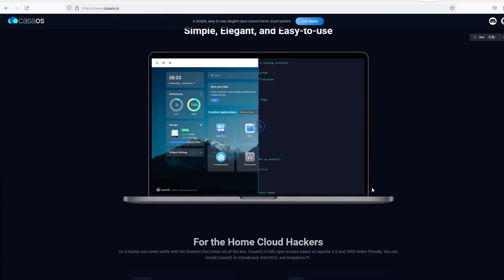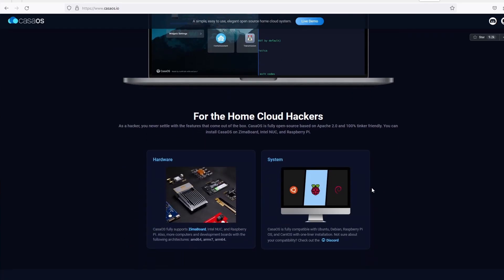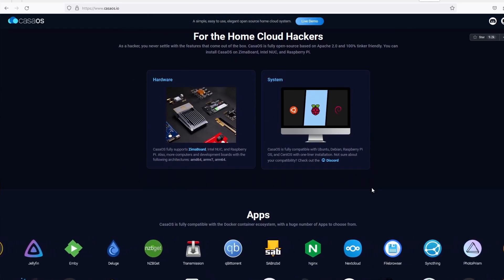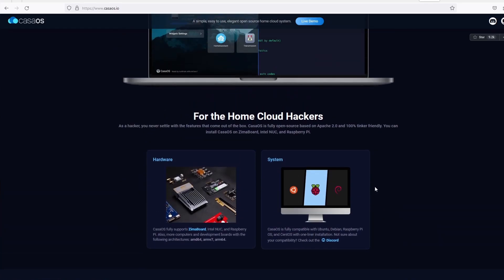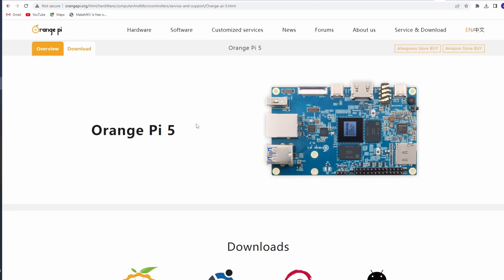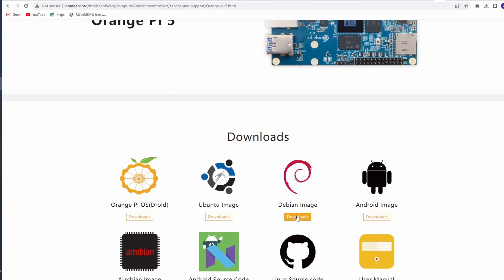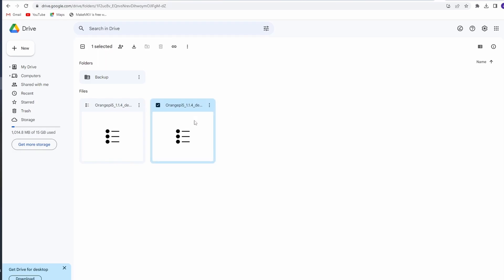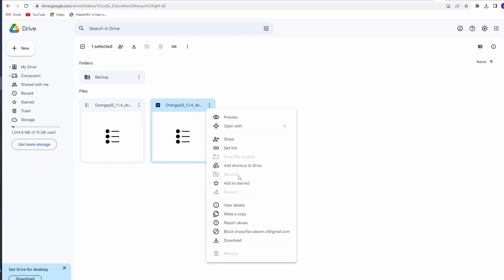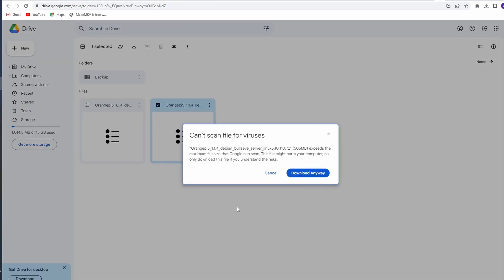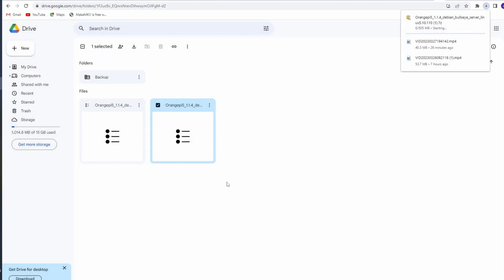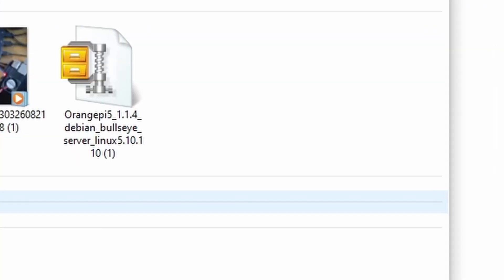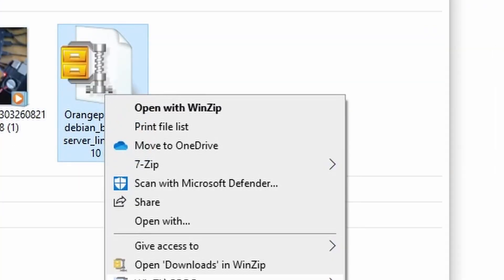We begin with downloading Debian Bullseye server from the Orange Pi website. Links are in the description below. It will open Google Drive where you can download XFCE or the server version. I will be using it to run CasaOS, and I don't need a desktop so I will download the server version.